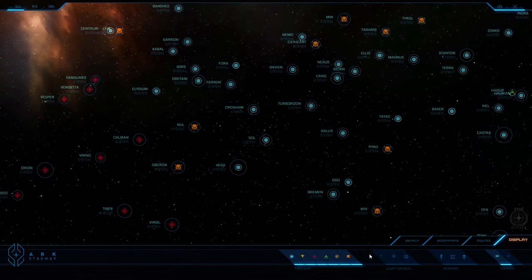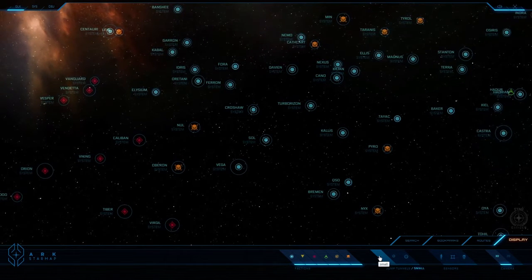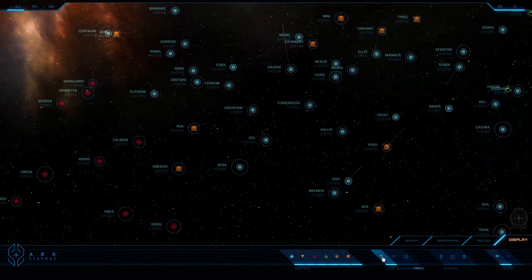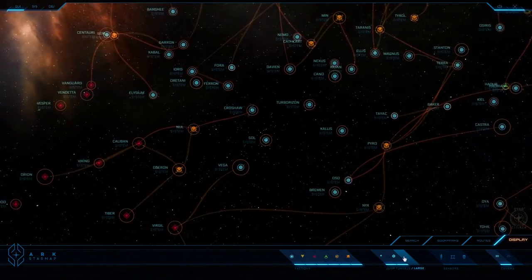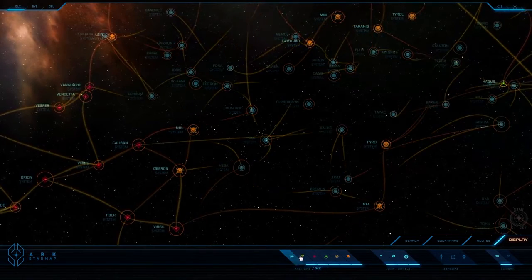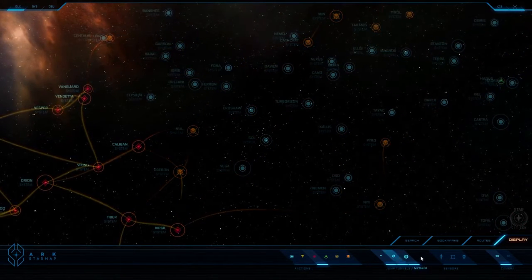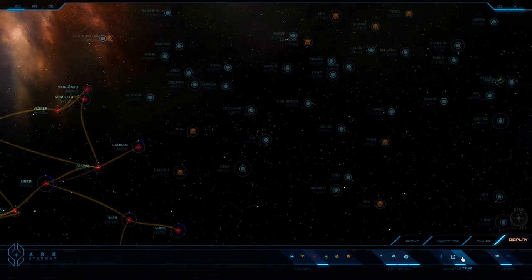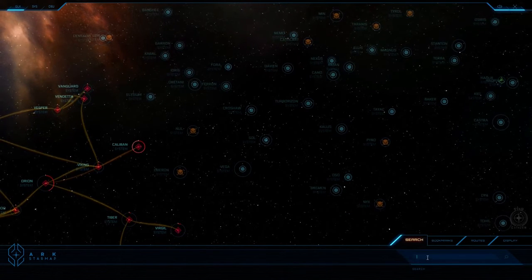There are many known systems in the Star Citizen universe. Use the filters below to view routes, small, medium, large, factions, and long-range sensors. Use the search tool to quickly find a given system.